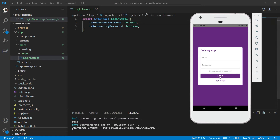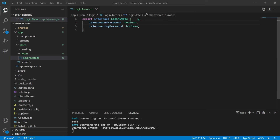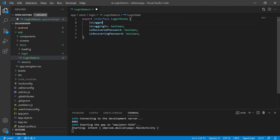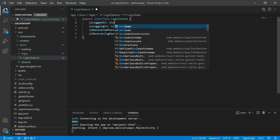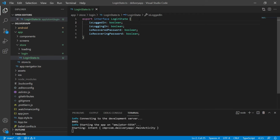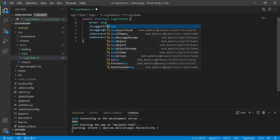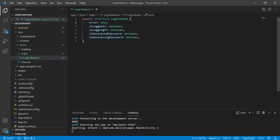We also need to know if the user is trying to log in, and if the user managed to log in. So let's create two more properties: IsLoggingIn, which is a boolean, and IsLoggedIn, which is also a boolean. We also need to know if there was an error on any of those moments, so let's create an error property to manage that. And that's all we need for now to manage the state of our login page.